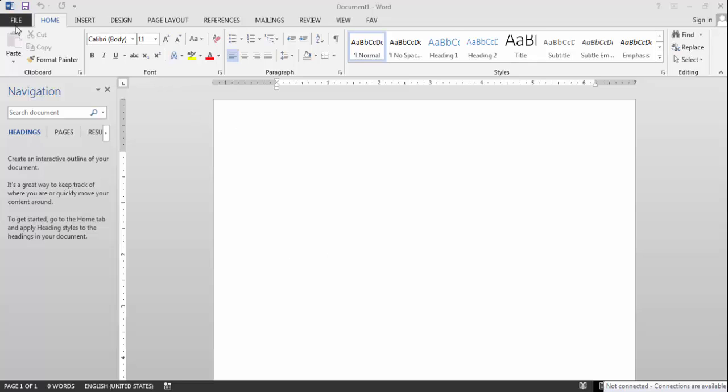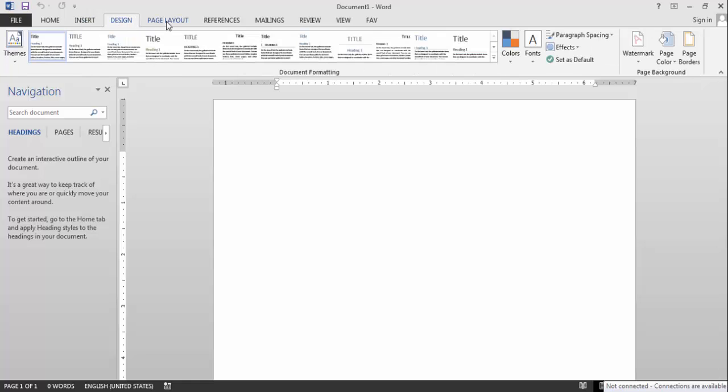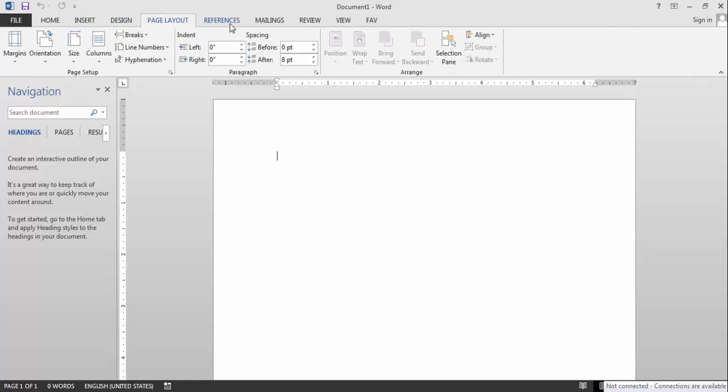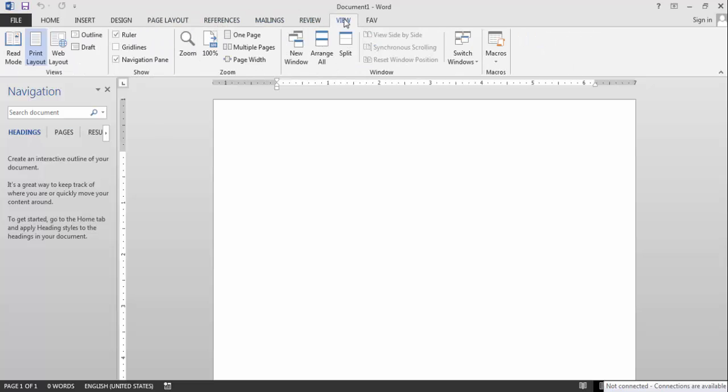While preparing the reports, there are specific tools you need from different tabs, and finding them every time is time consuming. So why not create a custom tab that has all the tools you want. And in this tutorial I will show you how to do so.